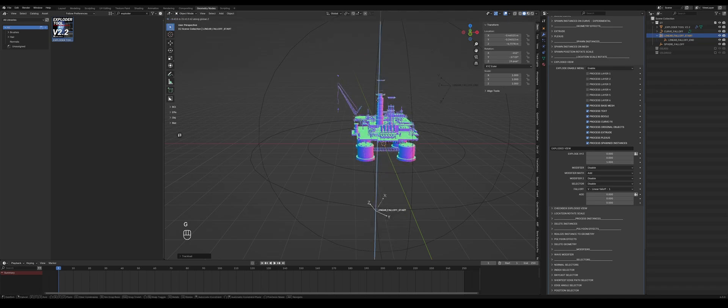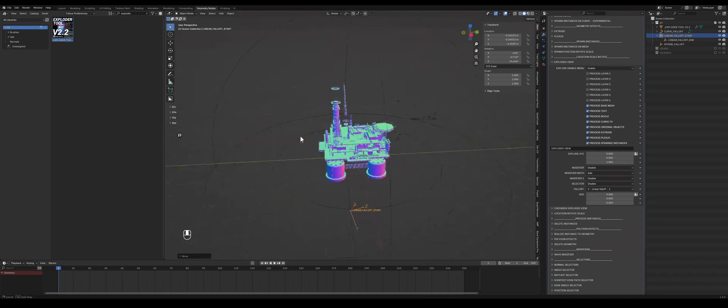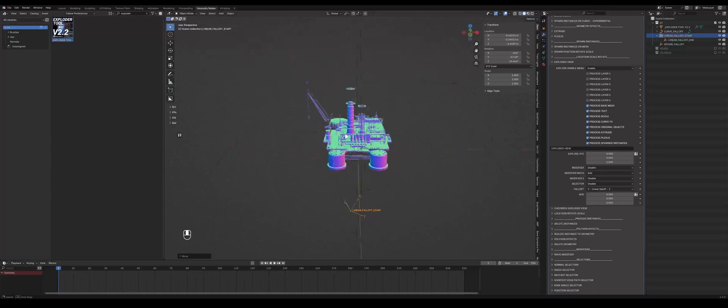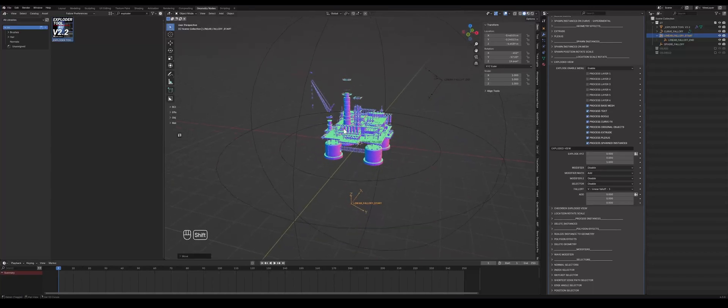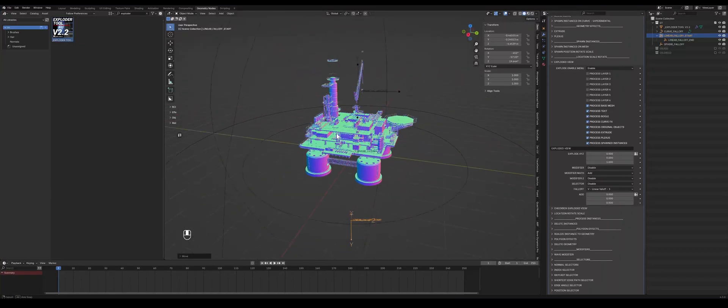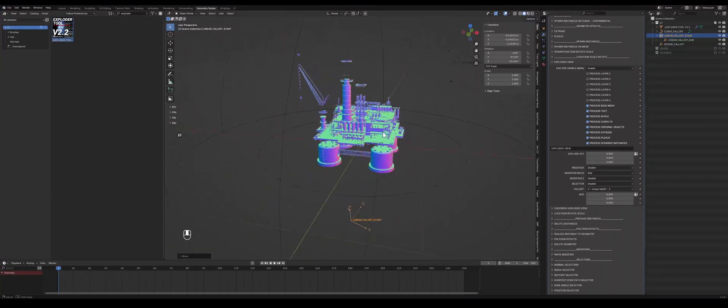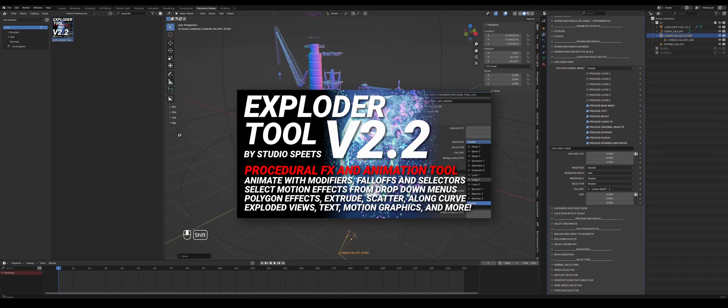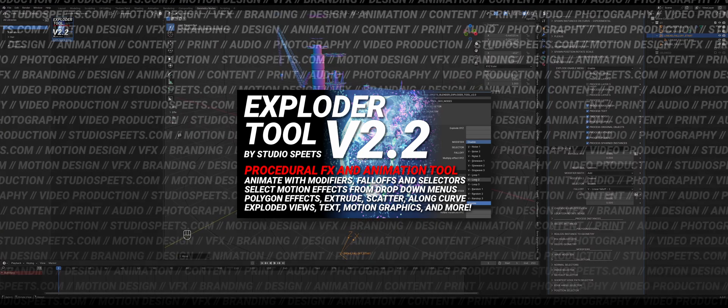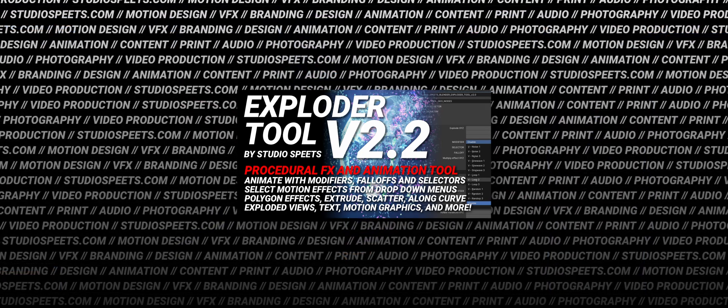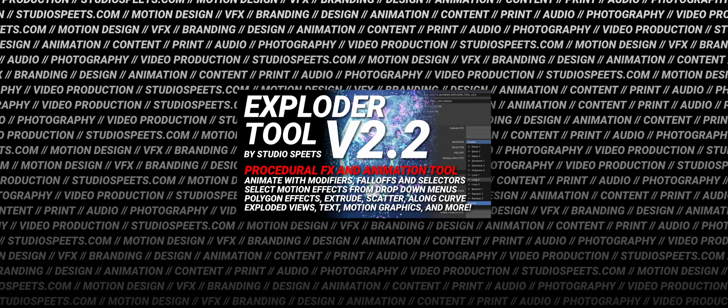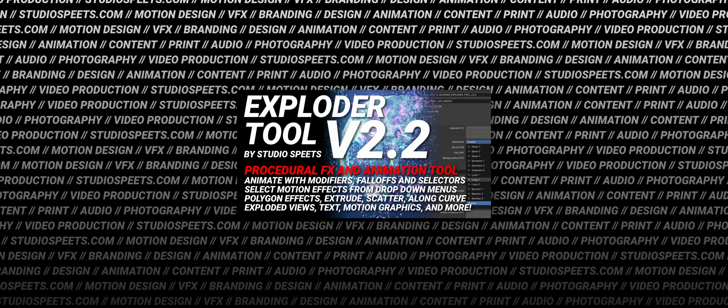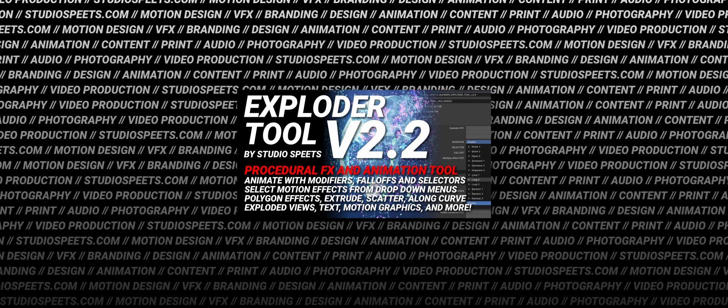And that's how the new version of ExploderTool works. I got some questions about making explode views in the newer version, so I thought I'd update the tutorial. And yeah, if you want to learn more, there are lots of videos on my YouTube channel of course about this product, but this should help you get started. I hope you enjoyed it and take care.